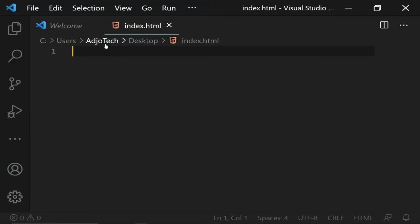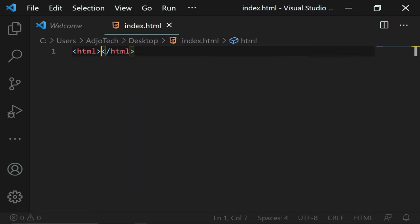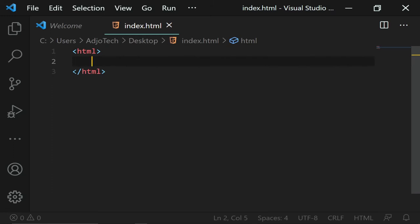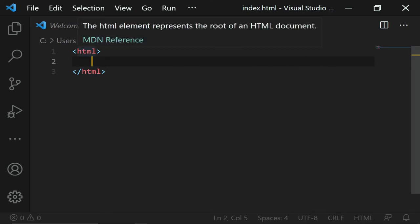Now we can start coding. The first thing we need to do is define our tags. Most of the time you have to create an opening tag and then also close that tag. So the first thing we need is the html tag. Notice that because I'm using Visual Studio Code it gives auto-completion and automatically closes the tag for me.